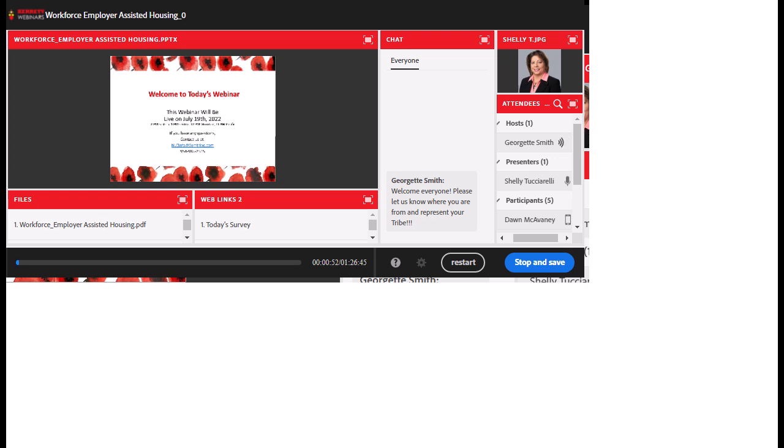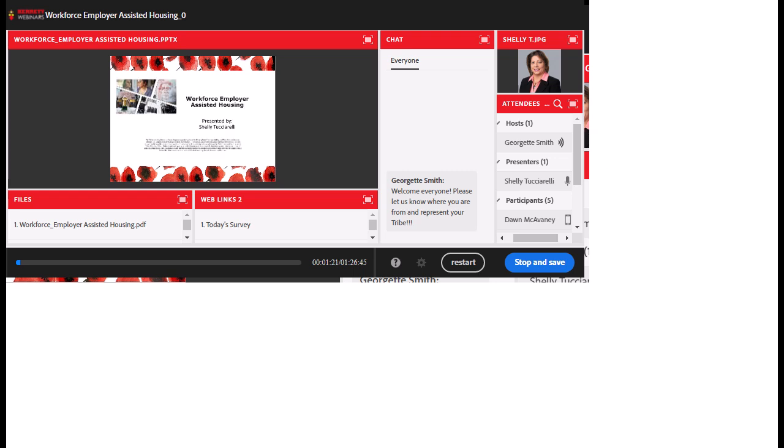Hello everyone, and welcome to the Seminole Tribe of Florida's Native Learning Center webinar for today. We're coming to you live and direct from Hollywood, Florida. My name is Georgette Palmer-Smith. I'm the Executive Director for the Native Learning Center. I am a member of the Kiowa Tribe of Oklahoma, and I'm also of Choctaw descent.